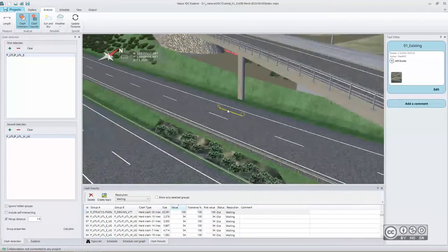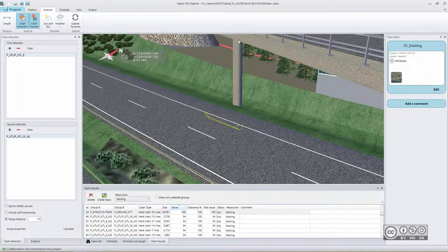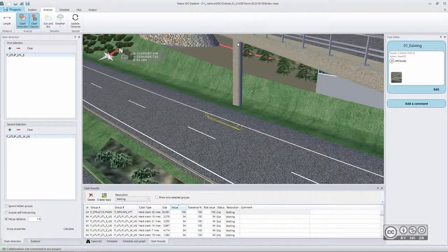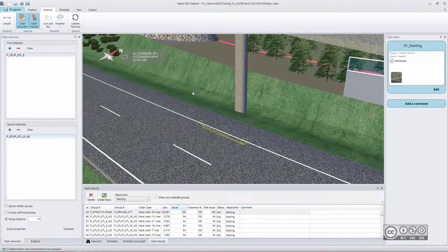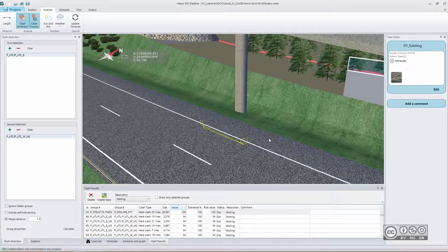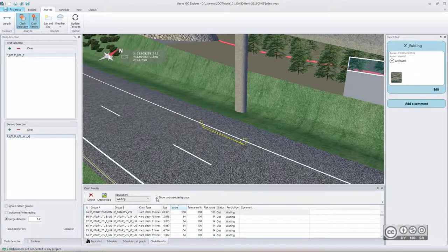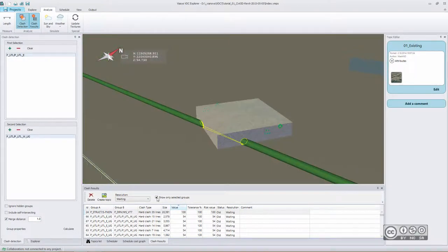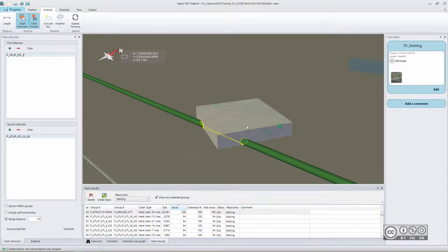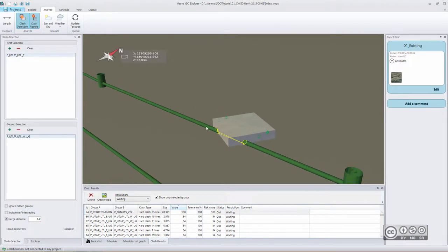As we zoom out, we can see that we have a bridge support structure. To have much better picture what is happening down below, we can pick show only selected groups. And we can easily see that the clash is between bridge slab and a pipe.